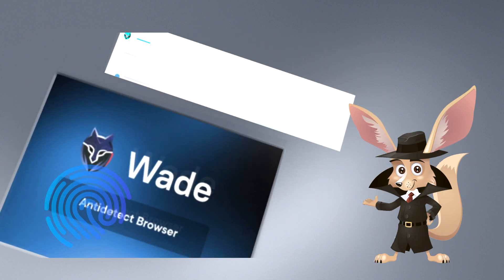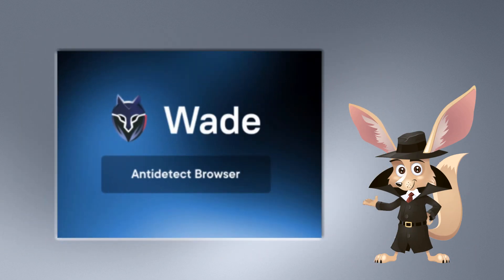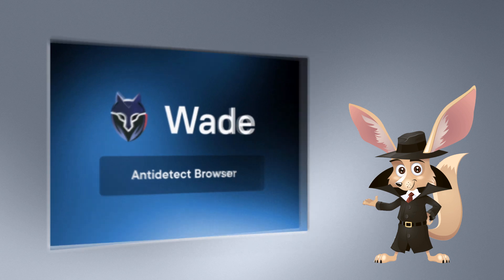As an example, consider Wade: an easy-to-use, intuitively designed browser with a wide range of features for anti-detection purposes.